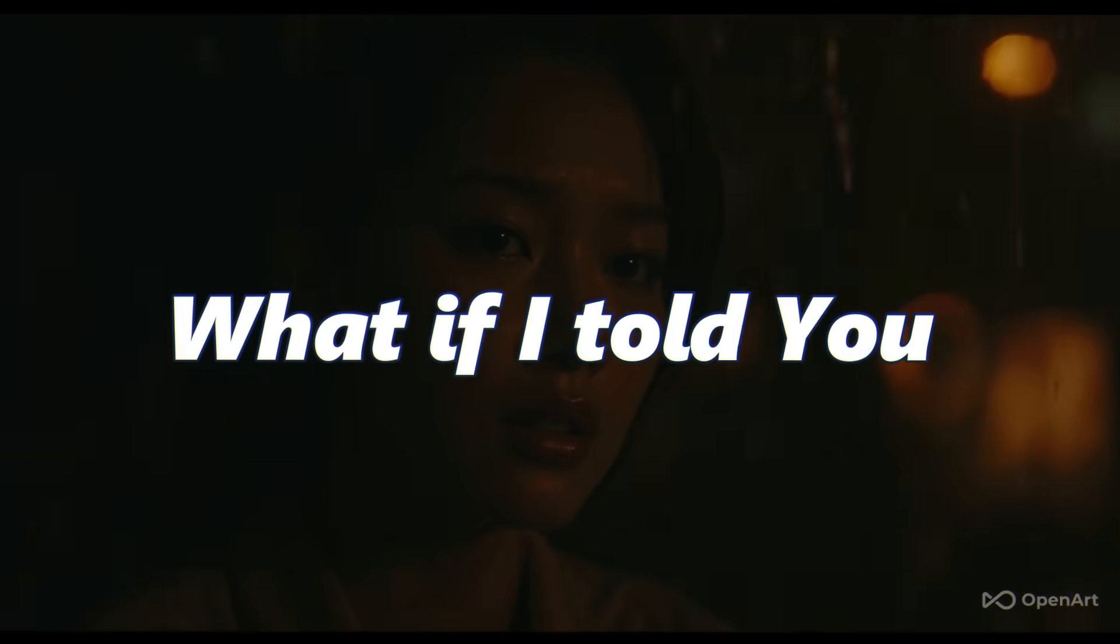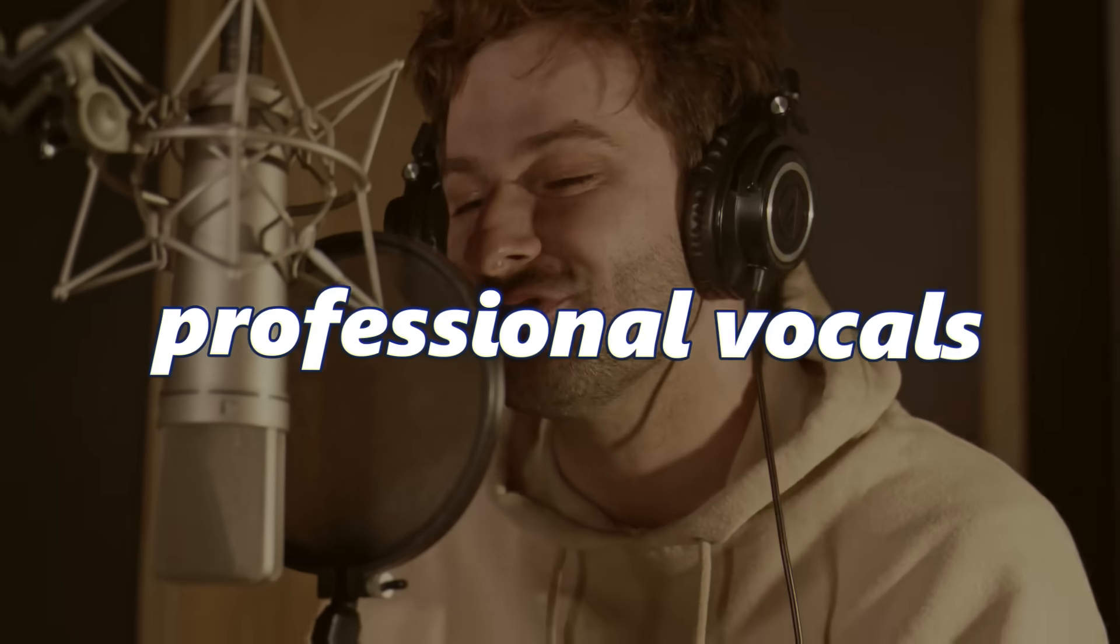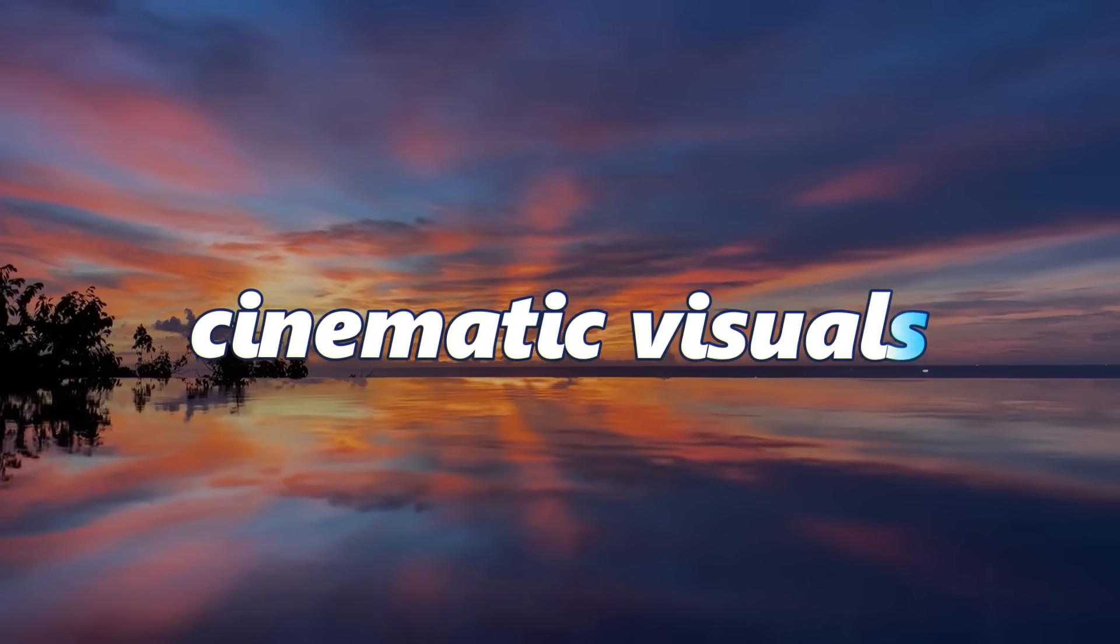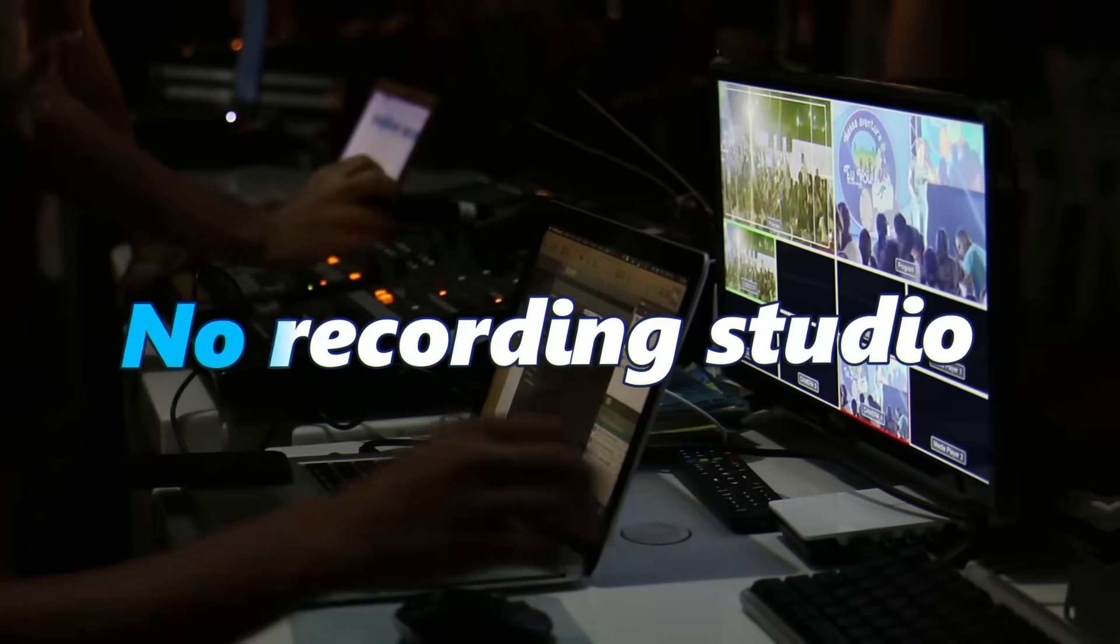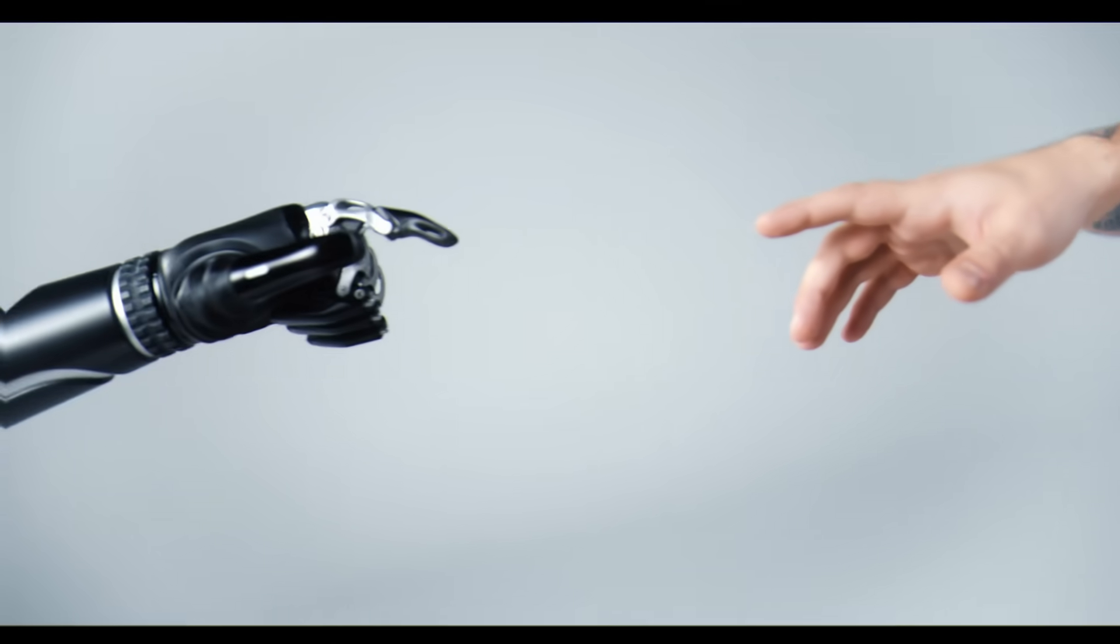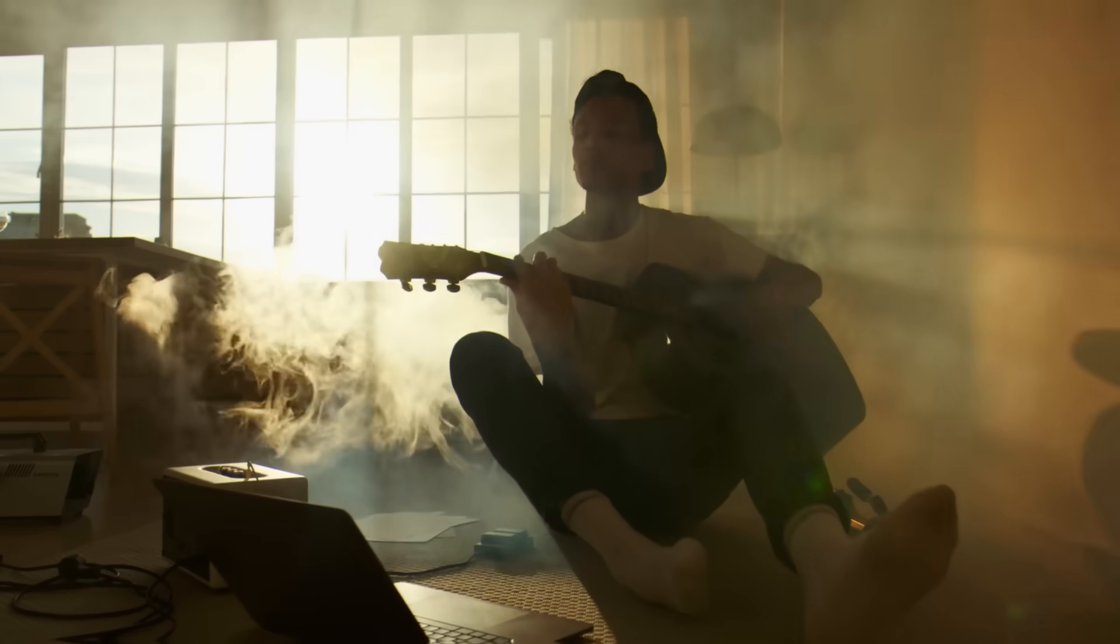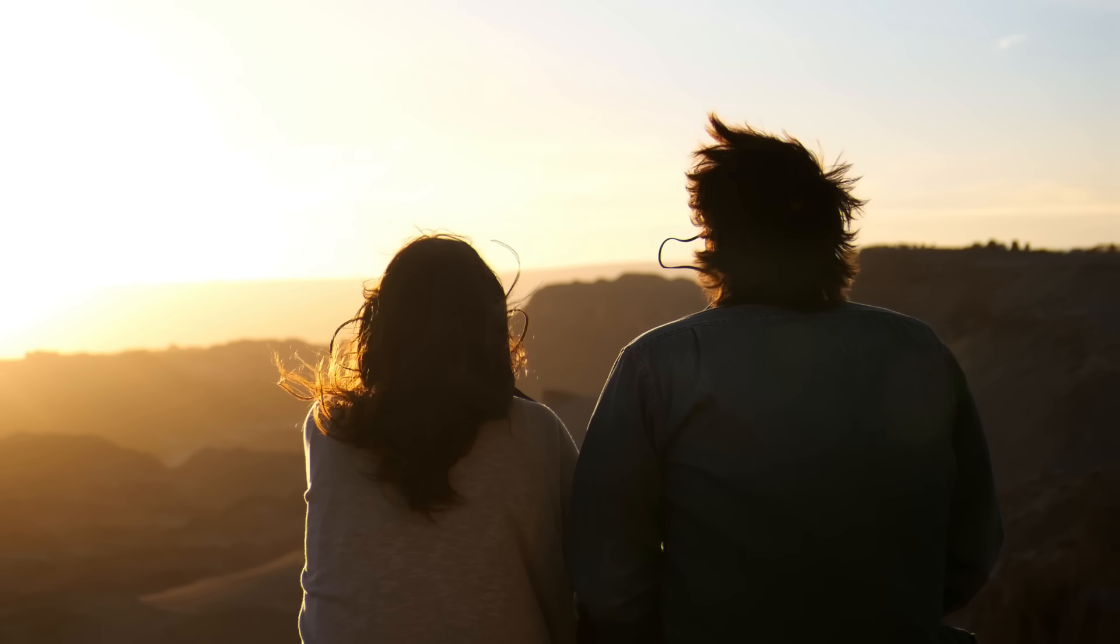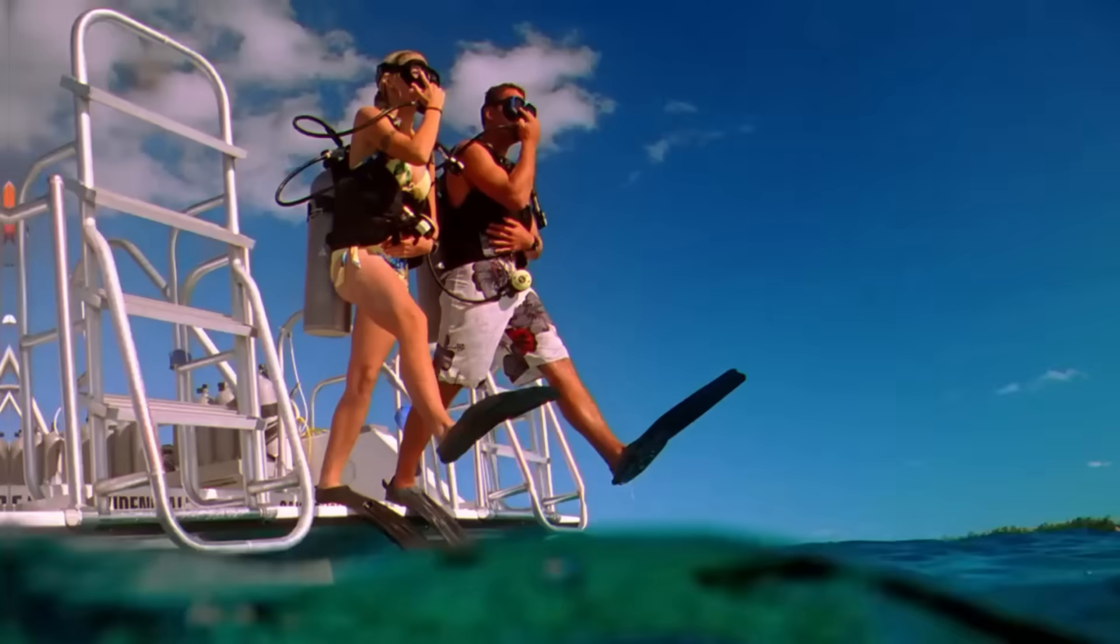What if I told you that this entire music video, the emotional melody, the professional vocals, even the cinematic visuals, was created by AI? No recording studio, no expensive equipment, just AI tools and creativity. Today, I am going to share a step-by-step method for creating this type of music video using only AI. So let's dive in.